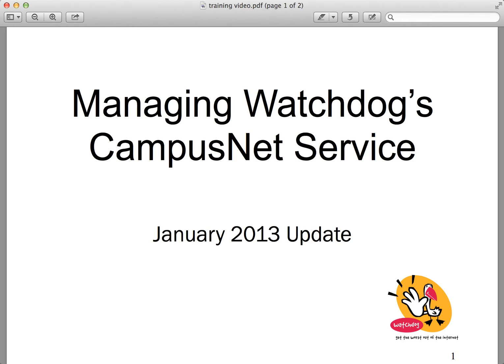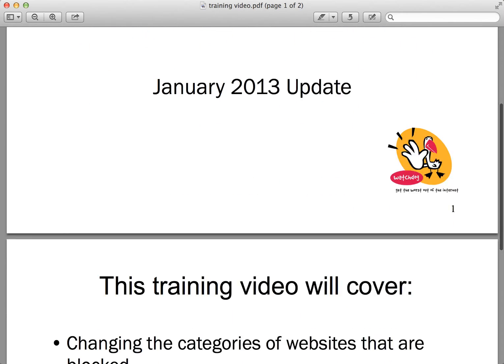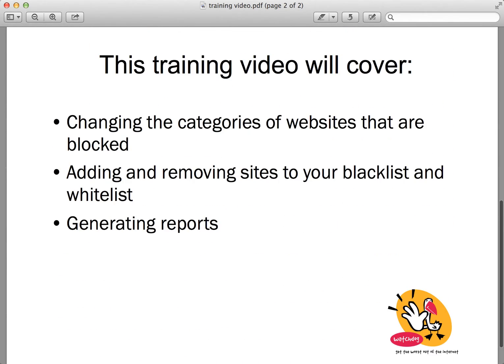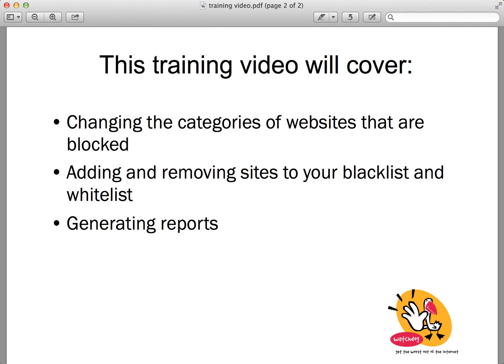Welcome to this training video on Watchdog's 2013 updated CampusNet service. This video will show you how to change the categories of websites that are blocked at your school, how to add and remove sites to your blacklist (the list of sites that are blocked) and your whitelist (the list of sites that you wish to be allowed), and also how to generate reports.